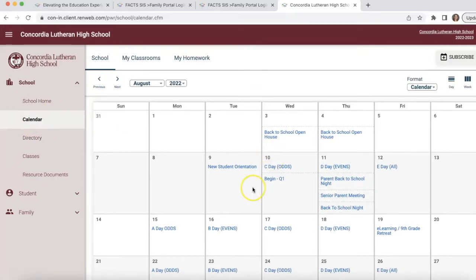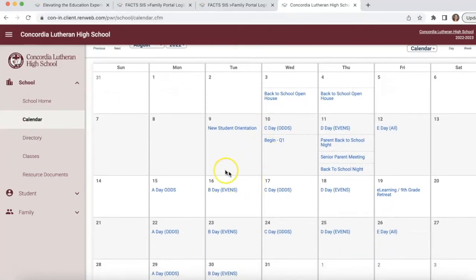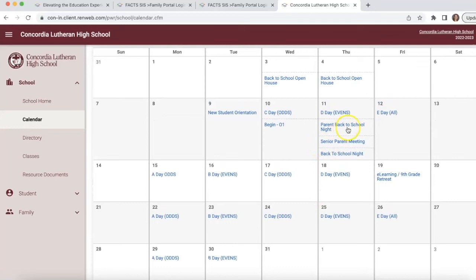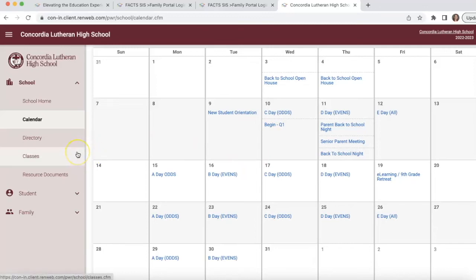You'll also have a Calendar. If you want to dig into it, click over to the Calendar — it shows the breakdown of different days: A day, B day, C day, D day, when we have e-learning days, events like our Freshman Retreat, parent nights, and when quarters begin and end. All that information is here on the calendar.